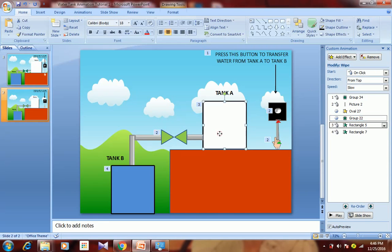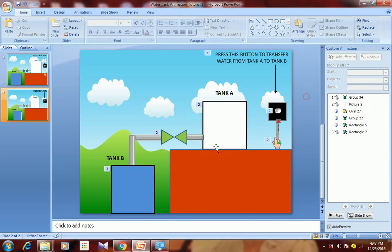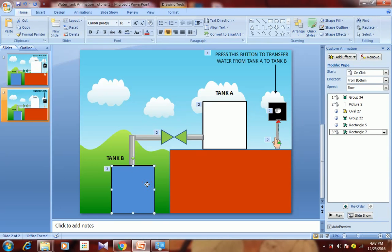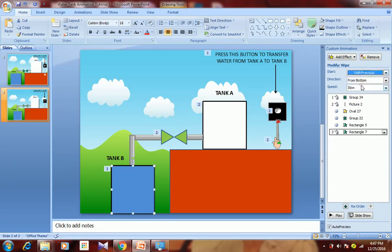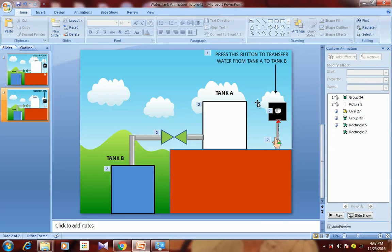After the wall gets open, Tank A should get drained, so set that animation to After Previous. For Tank B, the fill animation should happen simultaneously — select With Previous, meaning at the same time water drains from Tank A, it starts filling in Tank B. This completes our animation.